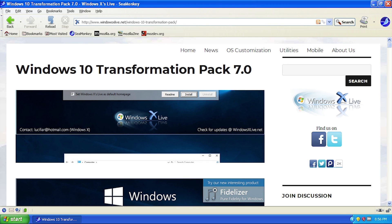Hello everybody and welcome back to another video. In today's video we're going to be taking a look at how you can make Windows XP look and feel more like Windows 10, and this is all going to be made possible through a very cool little customization pack appropriately named the Windows 10 Transformation Pack by Windows X Live.